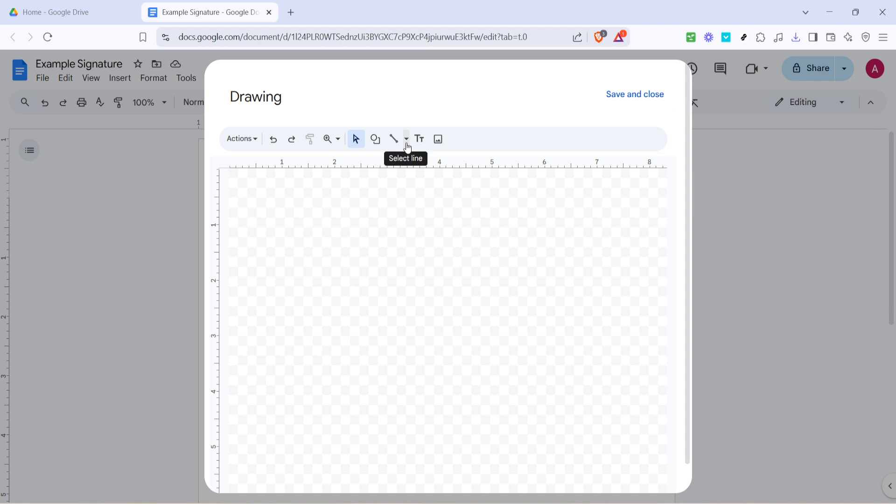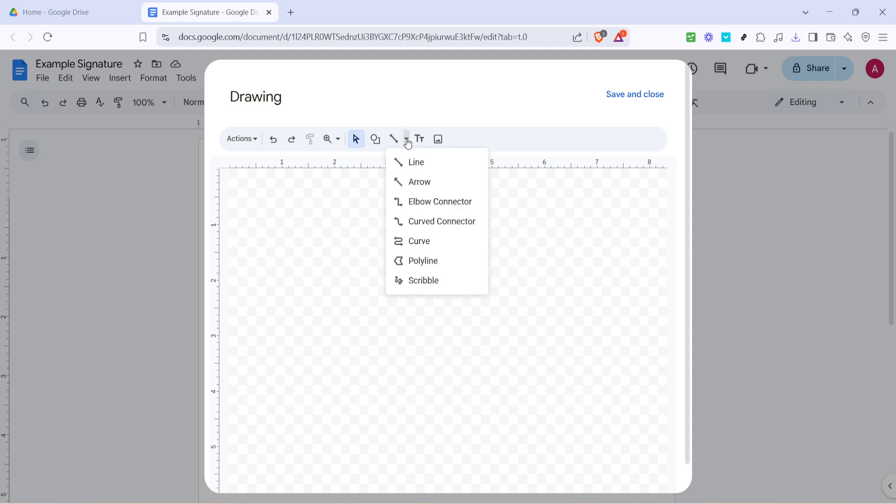Now it's time to get a little creative. You'll see a line icon near the top of this new window. Beside it, there's a small drop-down arrow. Go ahead and click on that arrow to open up another menu. From this list, select Scribble. This is a freehand drawing tool that will allow you to draw your signature just as you would on a piece of paper.